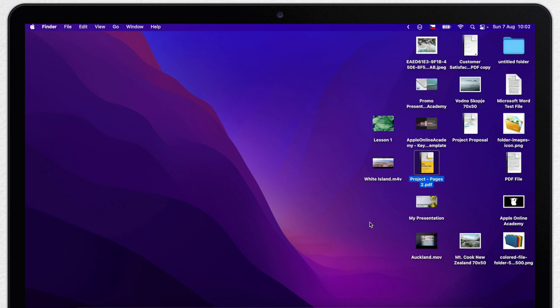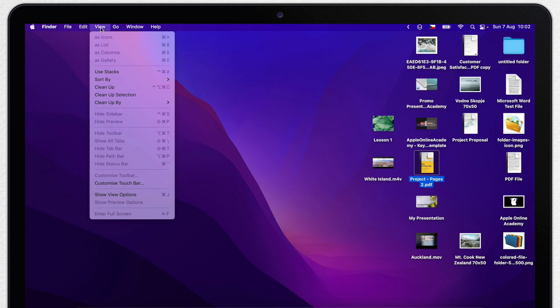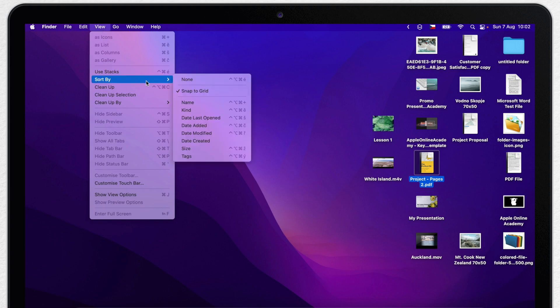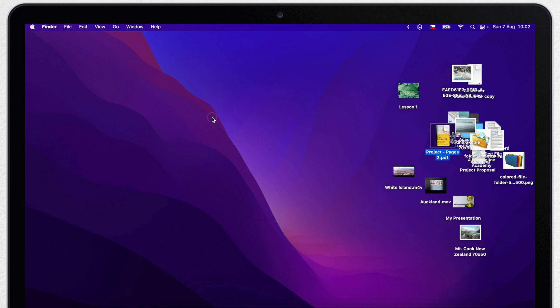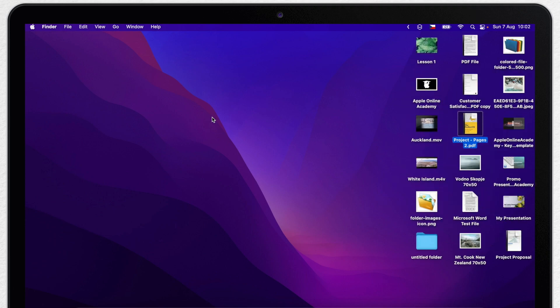Here comes the last option which is sort by. Let's go to view menu once more and choose sort by. Instead of a simple name I'll try last open for example. And you can see how it changes.